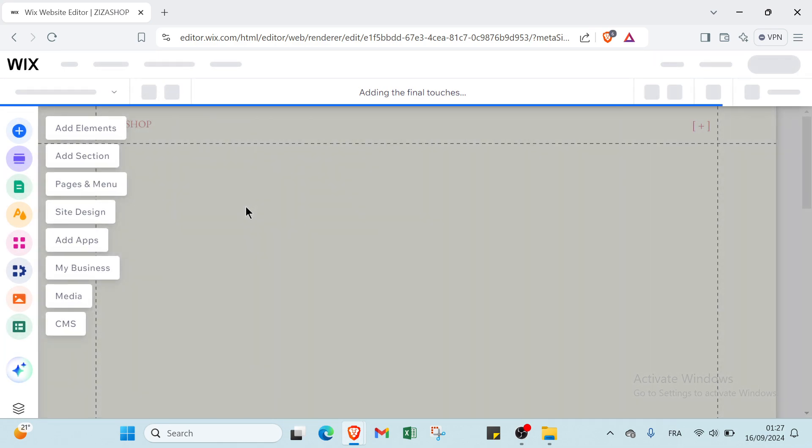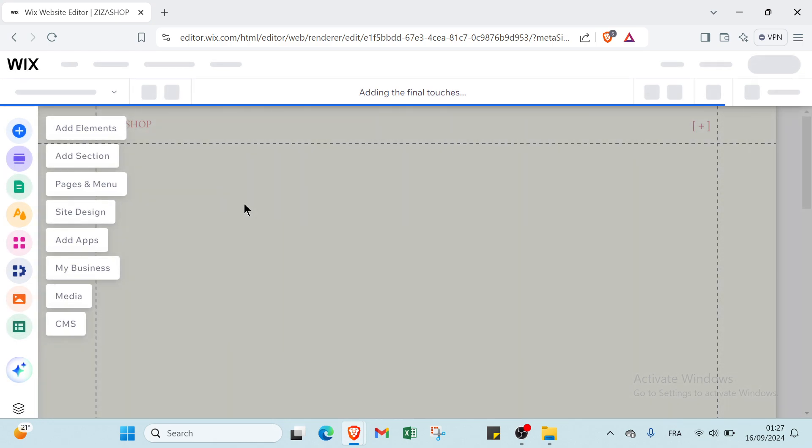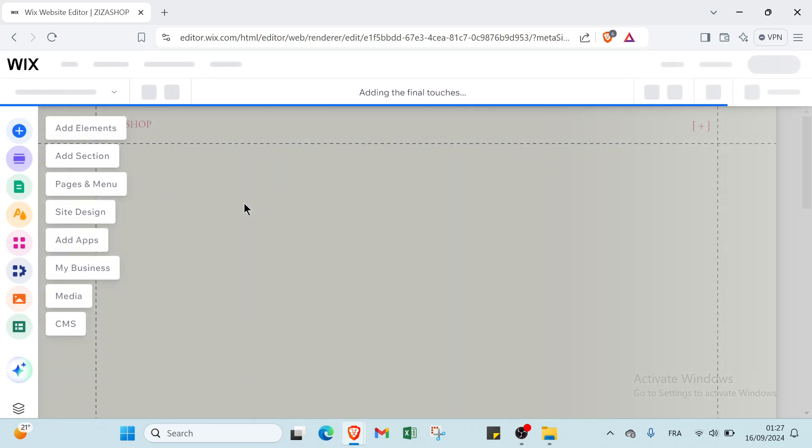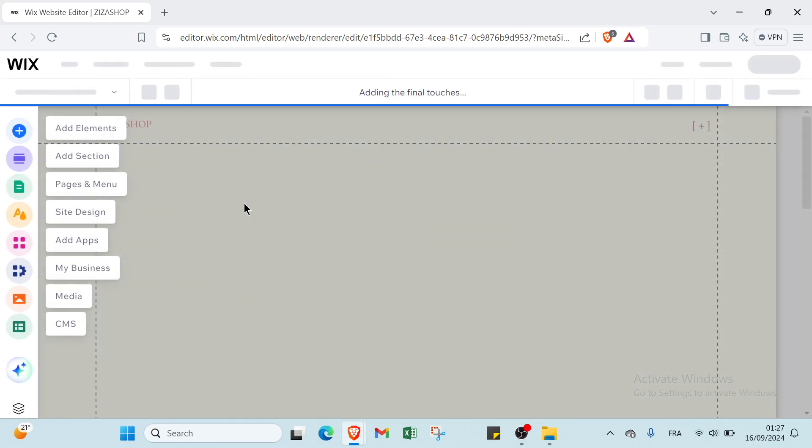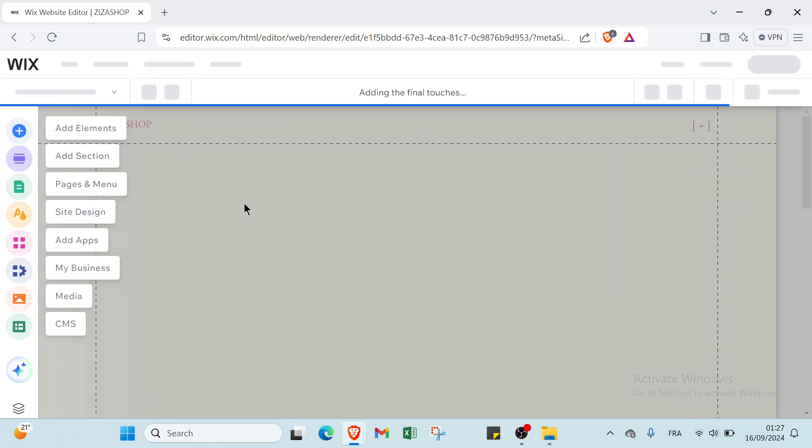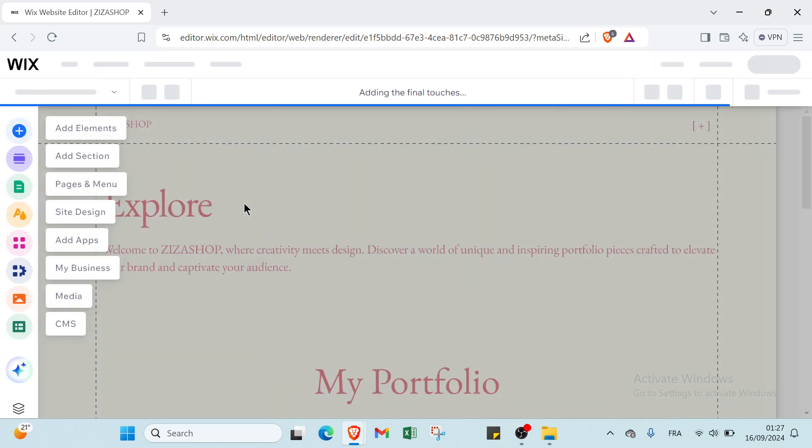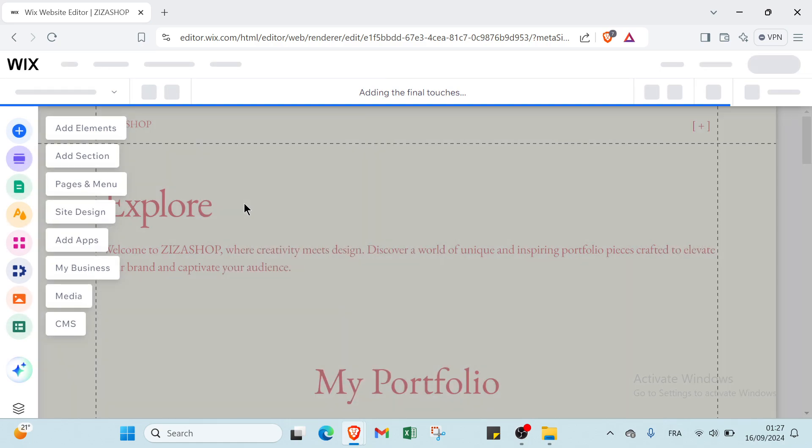Wix offers several benefits for website creation including its intuitive drag and drop interface that allows users to design and customize websites easily without coding knowledge. It provides a wide range of templates and design tools enabling users to create professional looking sites tailored to their needs.